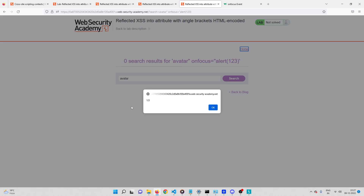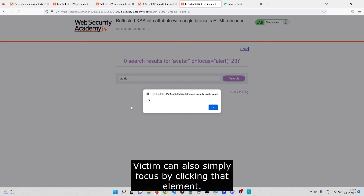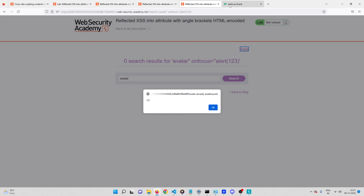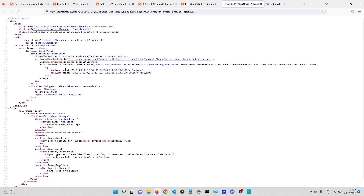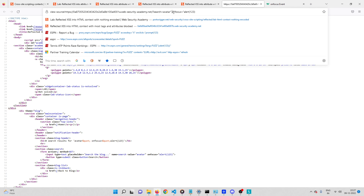We can't expect the user to press Tab repeatedly until they land on the input box. So in our payload we'll add another attribute called autofocus. When the page loads, it will automatically focus onto that input element, which triggers onfocus, which then executes our JavaScript payload.